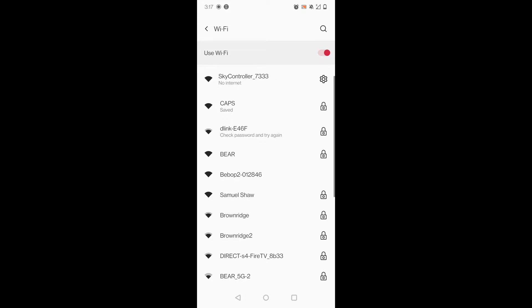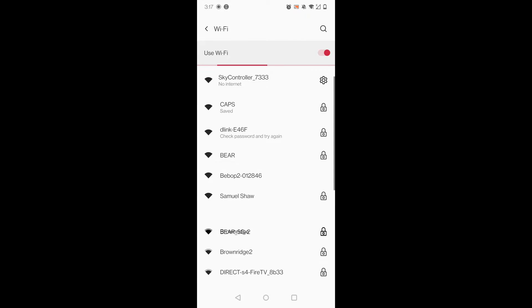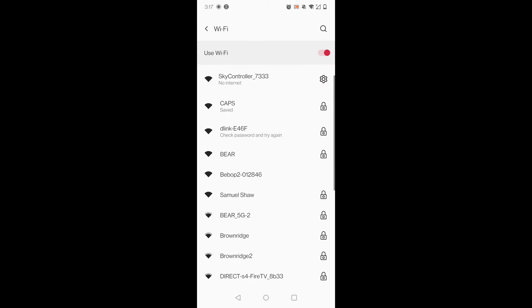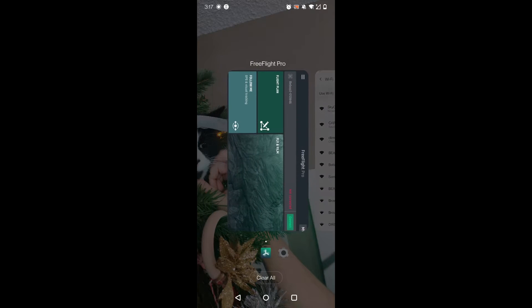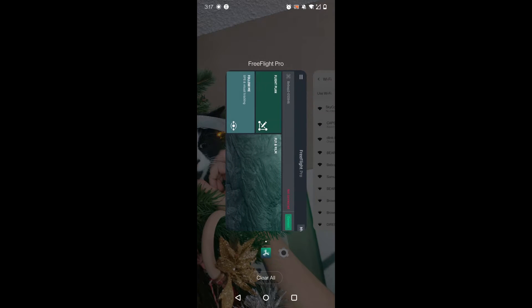So once we've connected to the SkyController, we are going to go ahead and head back to the app, the FreeFlight Pro app.